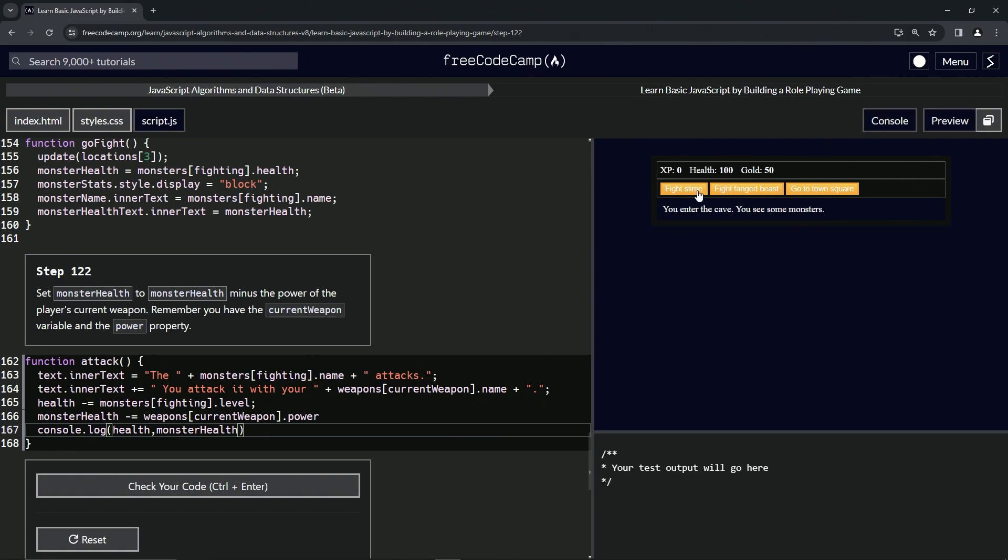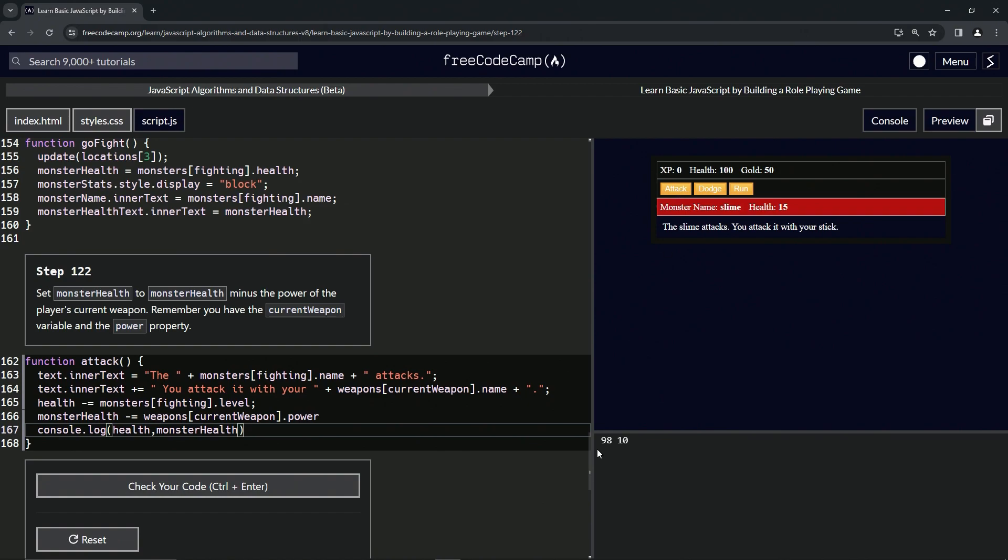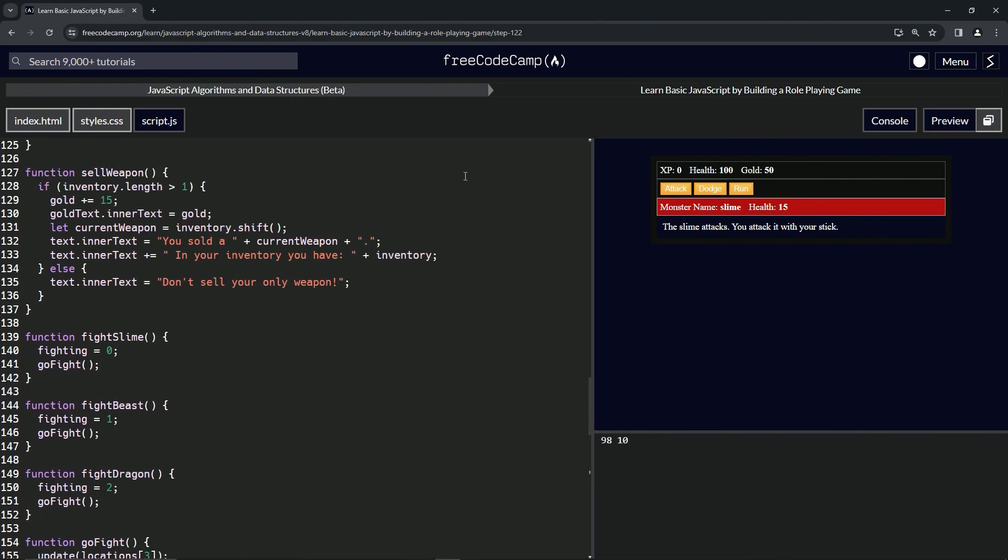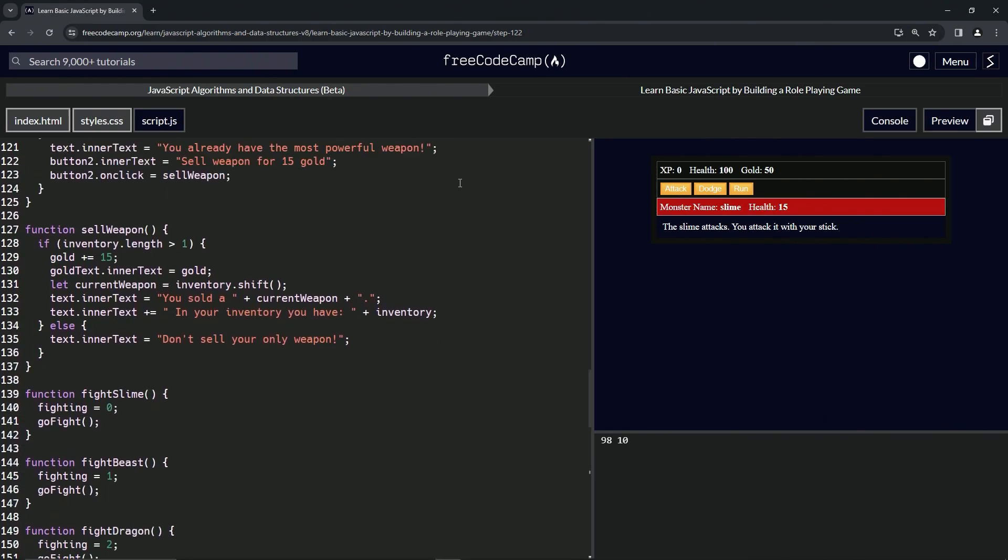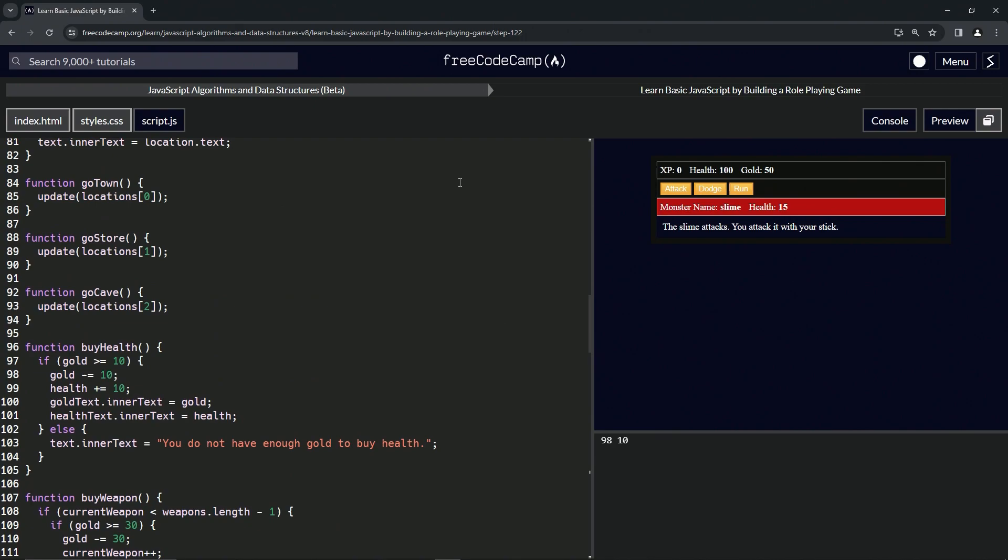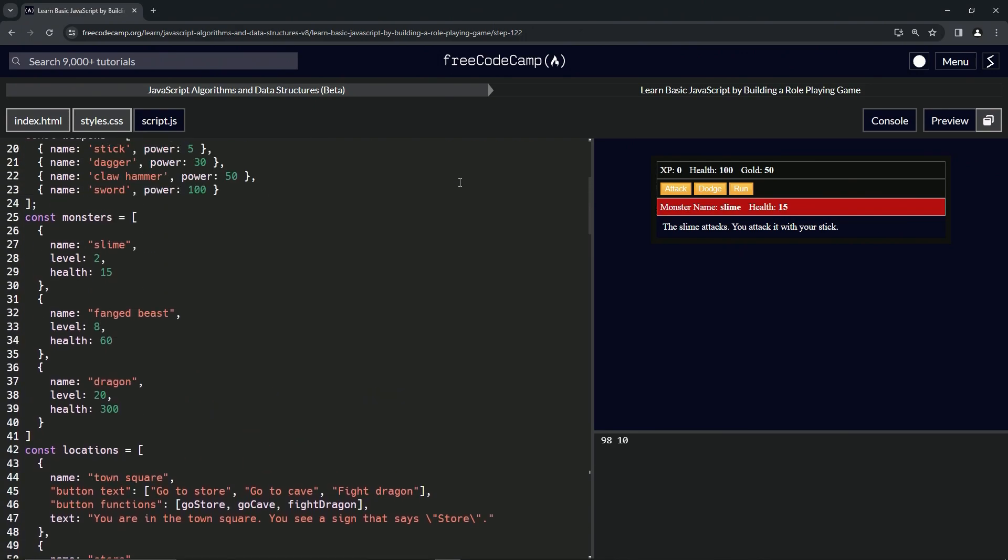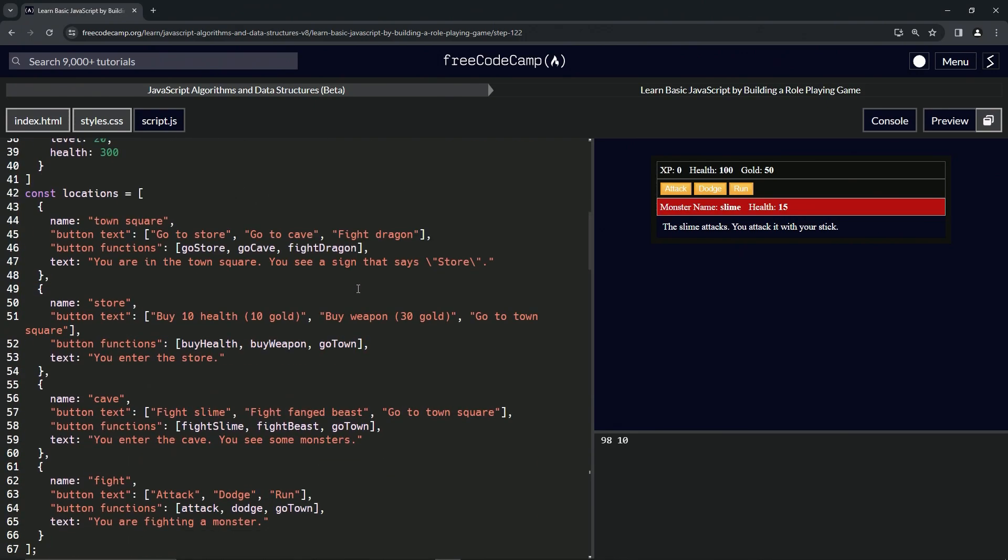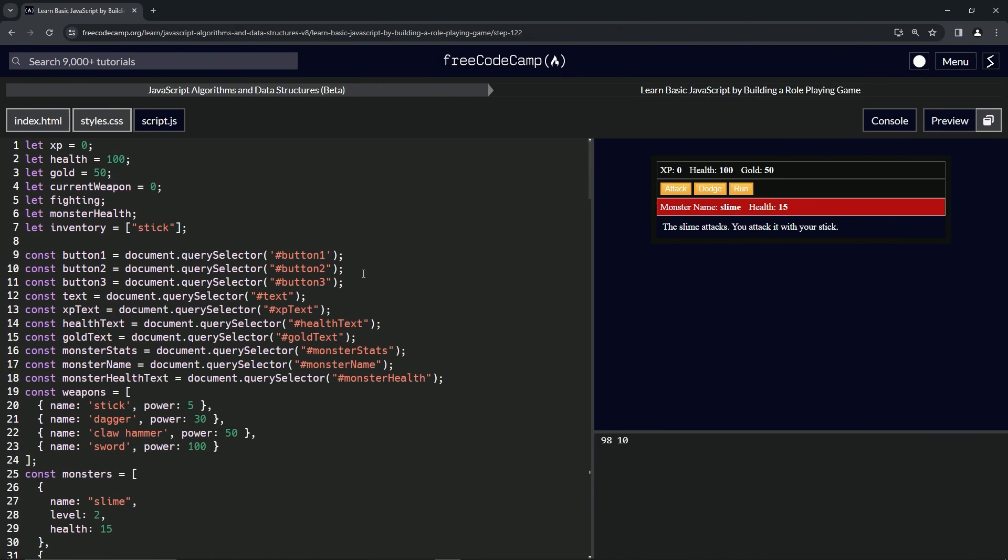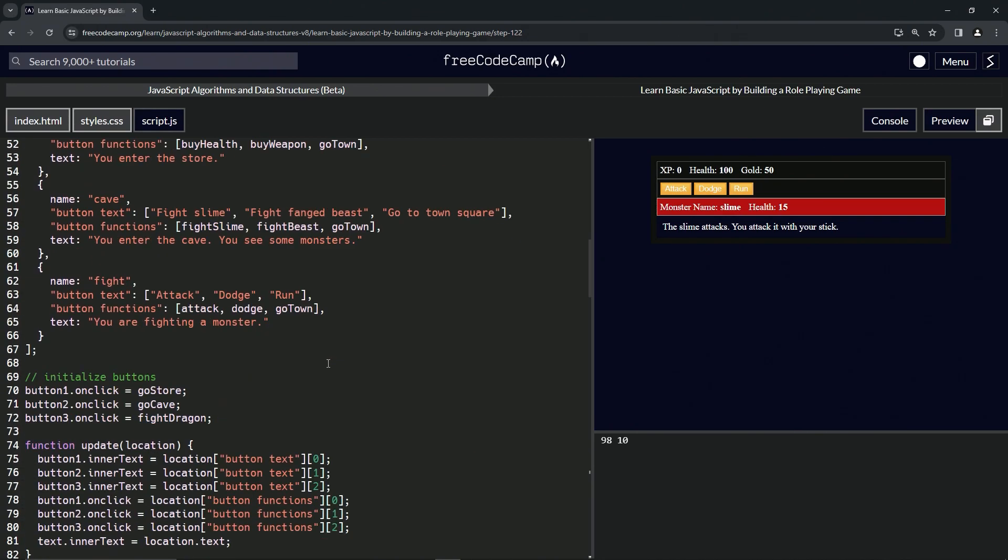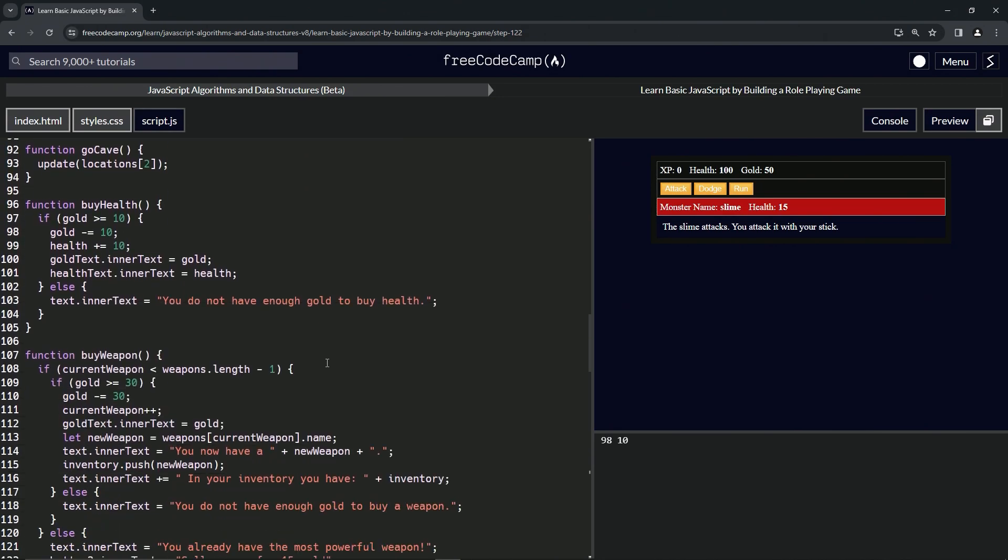Go to cave, fight the slime, give it an attack. 98, 10. Okay, what did slime start at? Let's come up here. 15, looks like. Where's the power? Five. Looks like it took a five off of there.